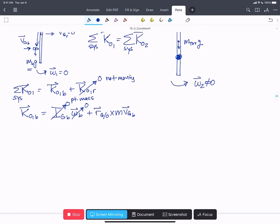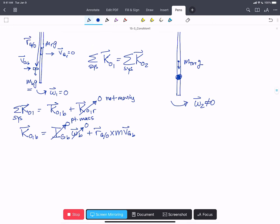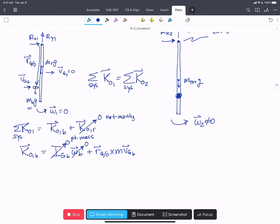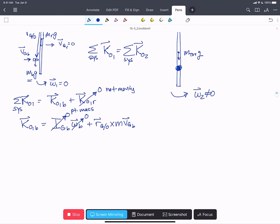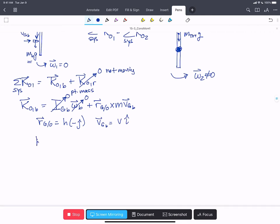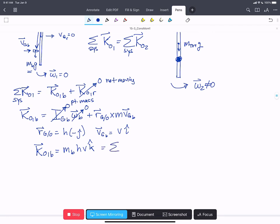The second term is not zero because we're taking our angular momentum about a point that is not the bullet's center of gravity. R_G/O equals H in the negative j-hat direction, and V_G of the bullet equals V in the i-hat direction. So the angular momentum at state one of the bullet about point O is the mass of the bullet times H times V in the k-hat direction, since negative j cross i is positive k-hat. This equals the total system angular momentum about O at state one.